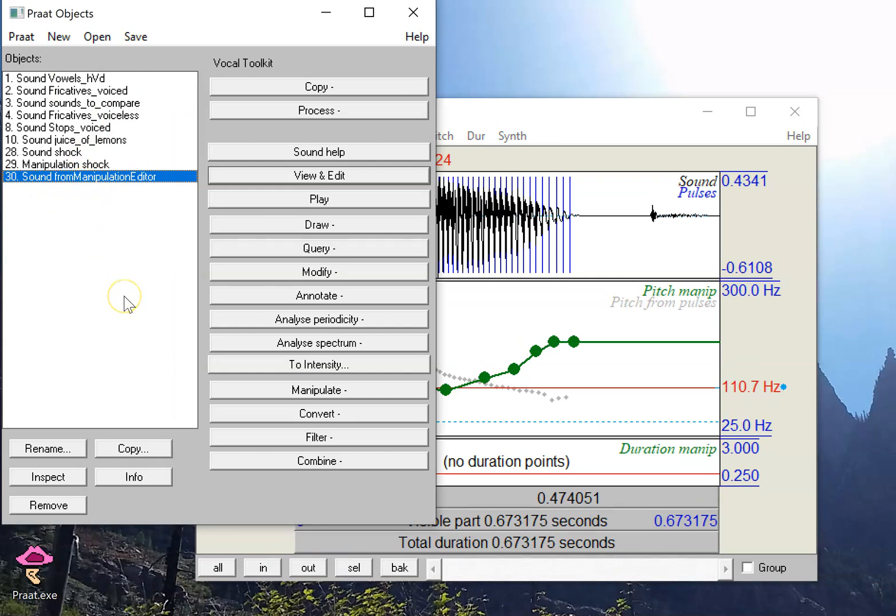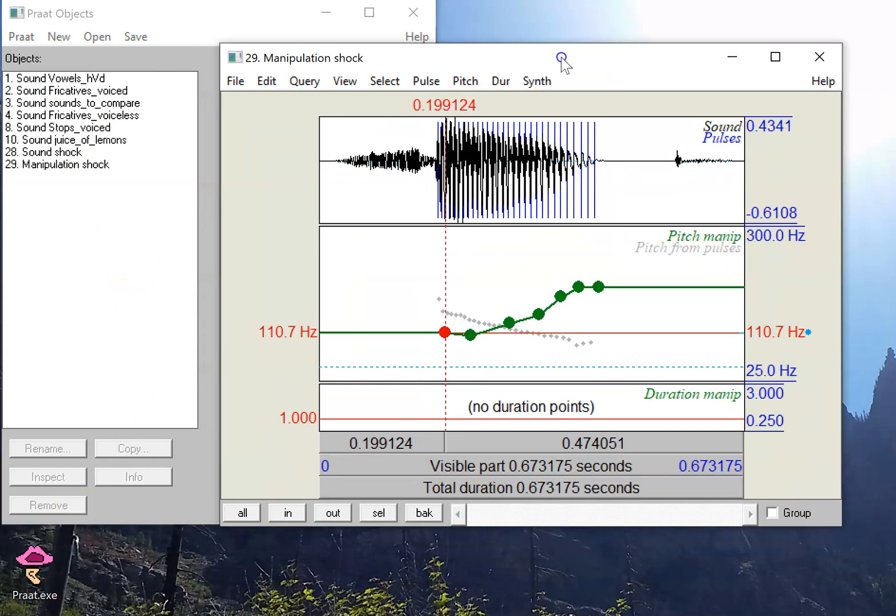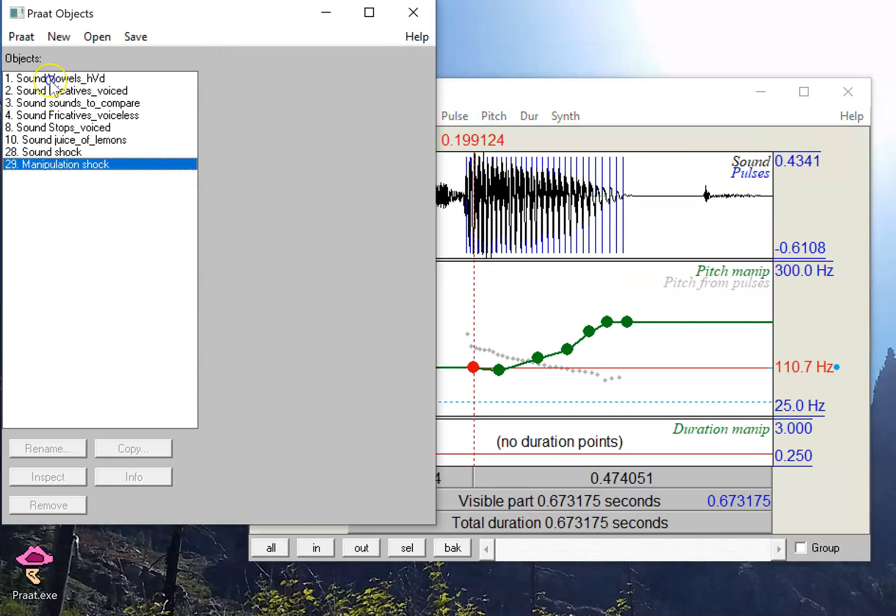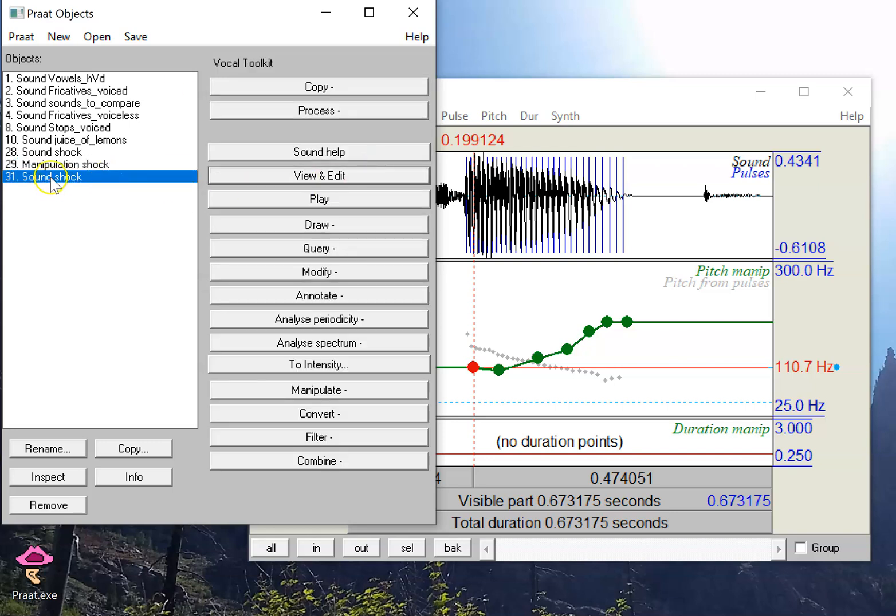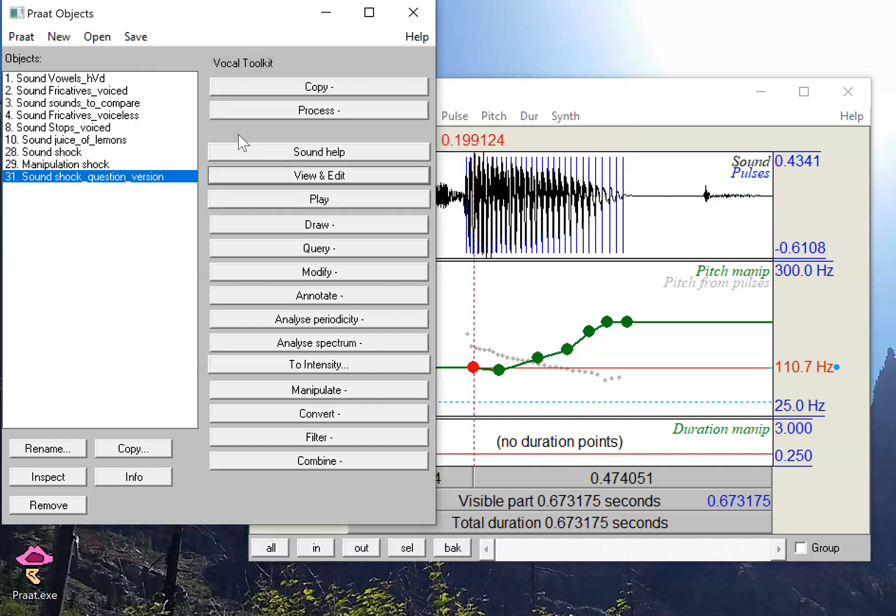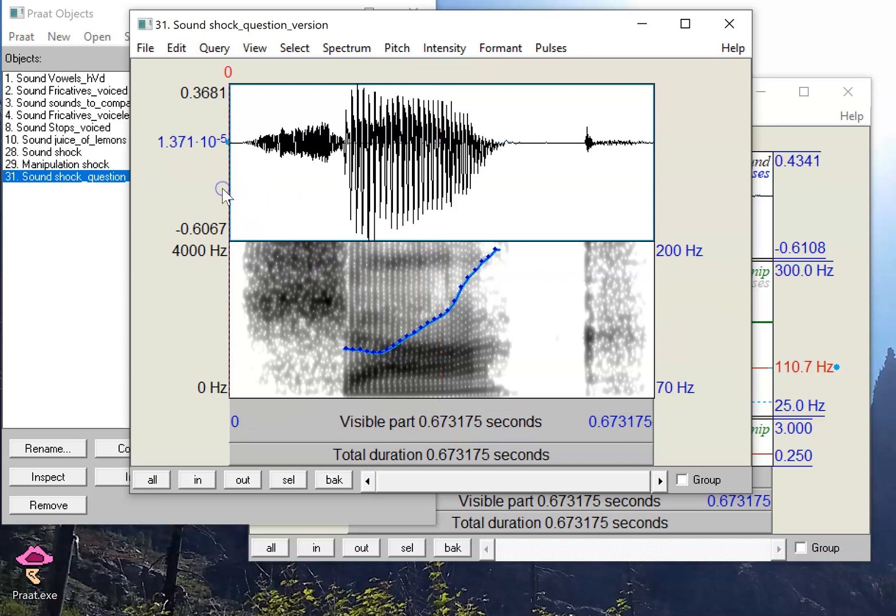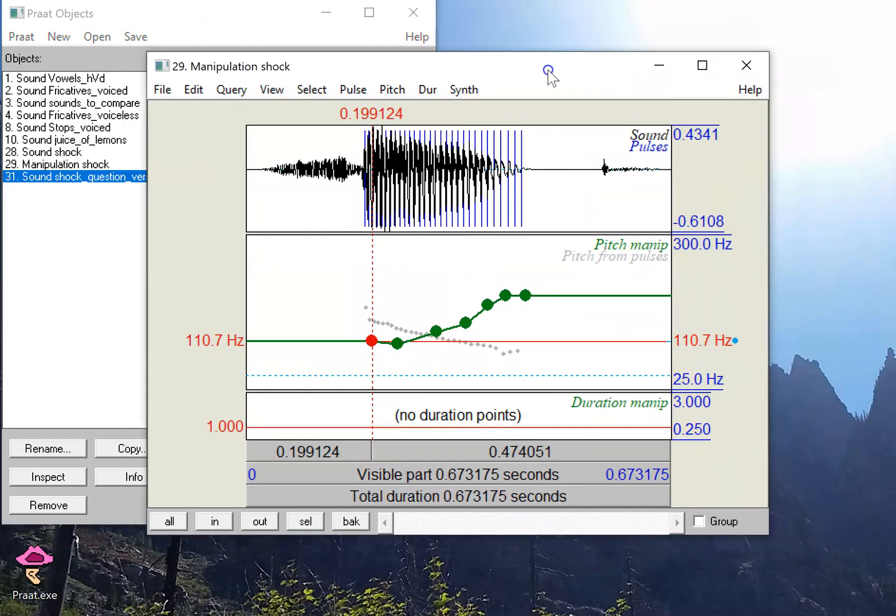Whatever I have in this Manipulation Editor, if I select that in the object window, I have all these other options as well. The one that you'll probably be using most often is the one called Get Resynthesis Overlap Add. Now it produces a sound that has the same name as the original sound, so I might want to go in and rename this Shock Question Version. If I open that up, now I have an actual sound, I can see the spectrogram and everything, I can play it. And I can do all sorts of other normal things I'd do with the sound.